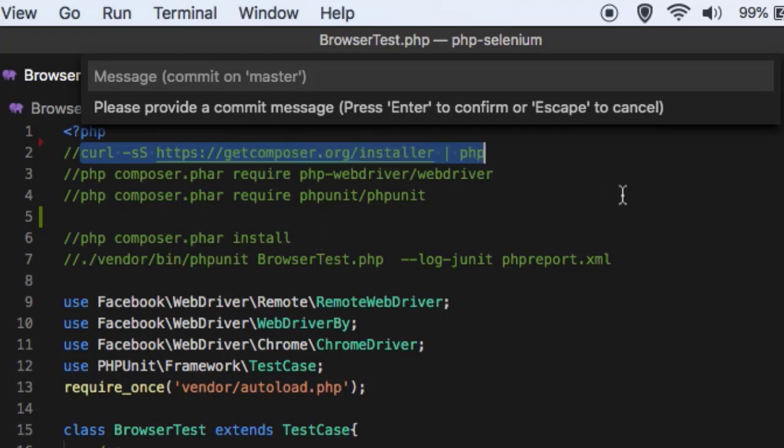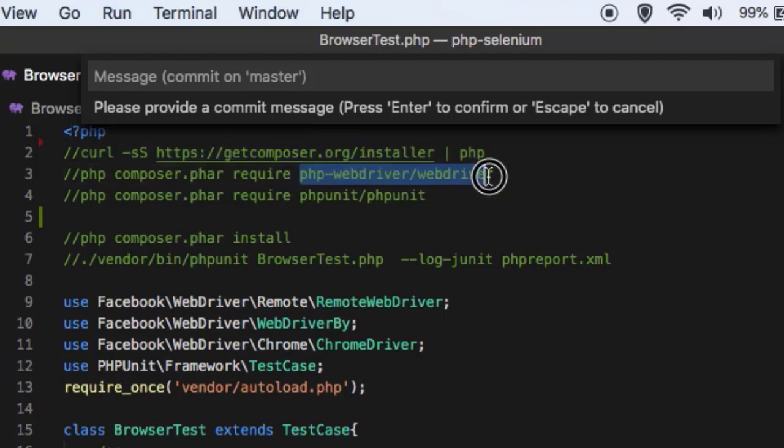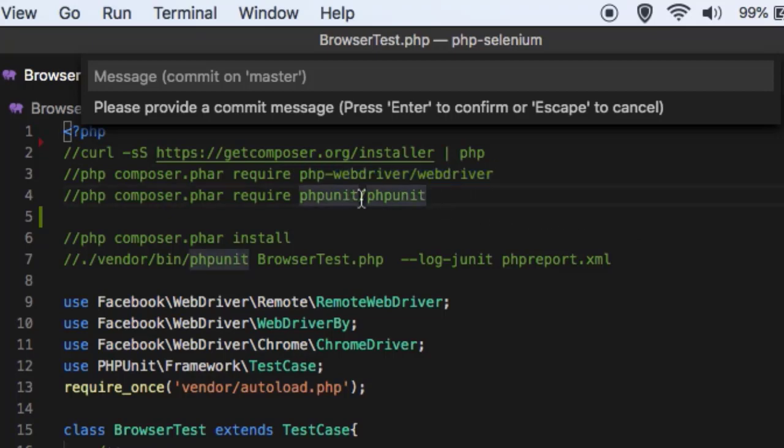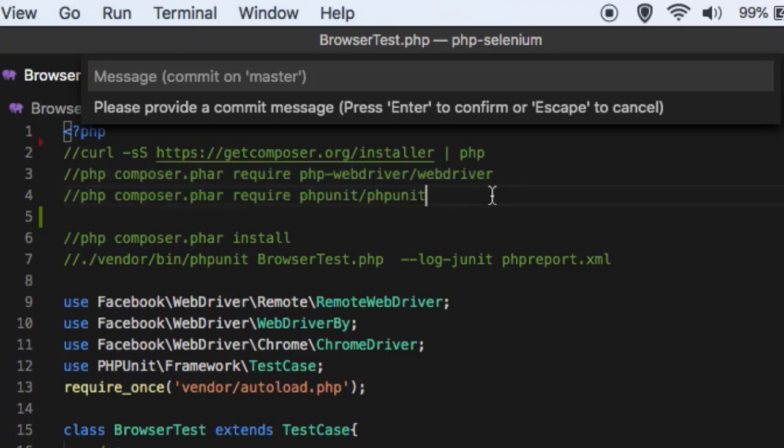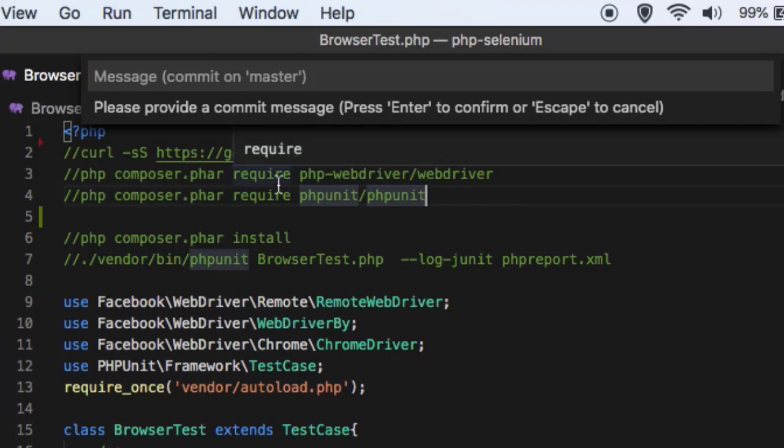After Composer is installed, you can download and install the packages. For example, to execute Selenium tests, you will need php-webdriver and to have the unit testing framework you will need this phpunit package. So you can install that using these commands. You can also use directly Composer if it is in your path.